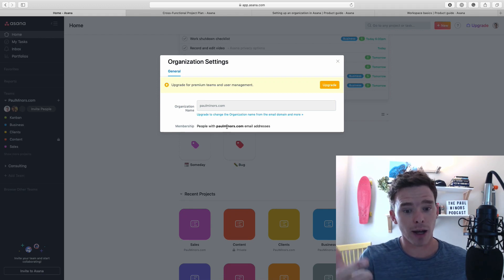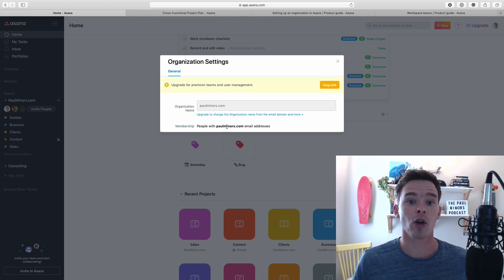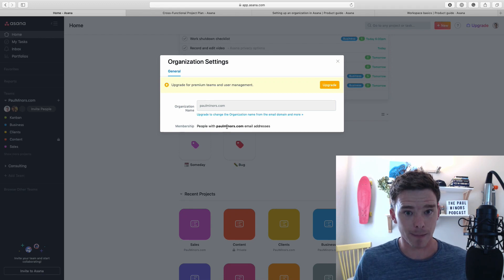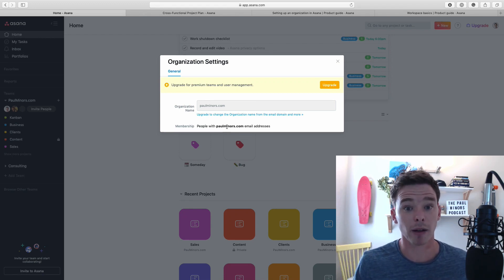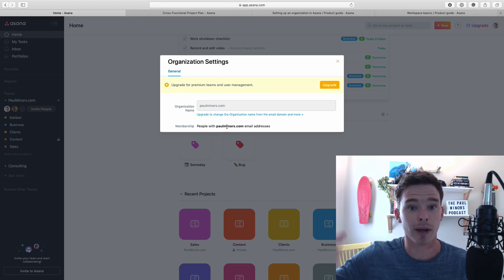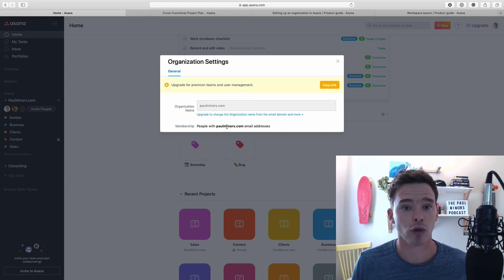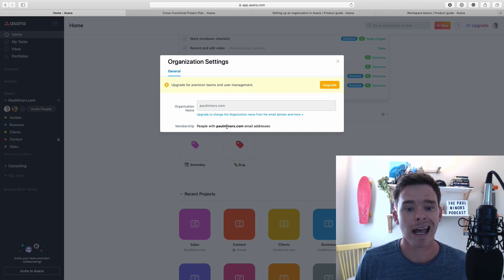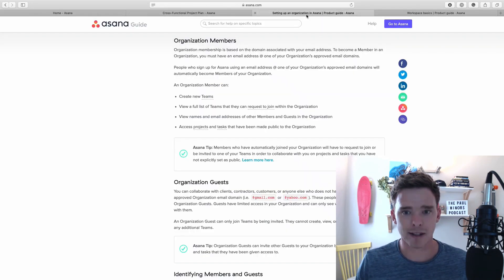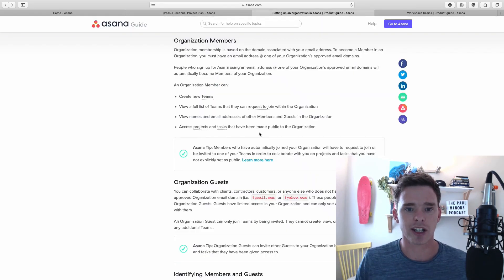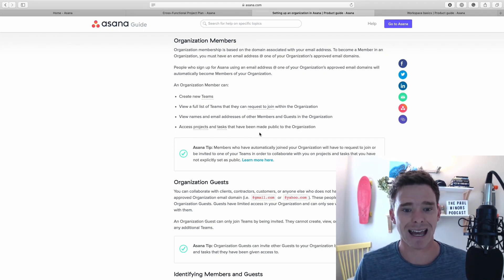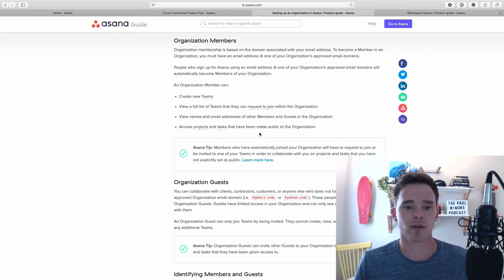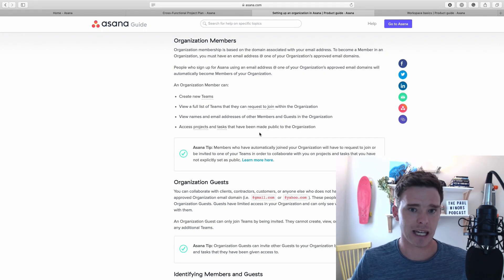Anyone that I invite with an email at paulminers.com is set up as a member. If I invite a normal Gmail user or somebody like a contractor or a third party, they would be a guest. There's an article here, which I'll link below, that explains the difference between members and guests. It basically comes down to different permissions around billing and setting up teams.